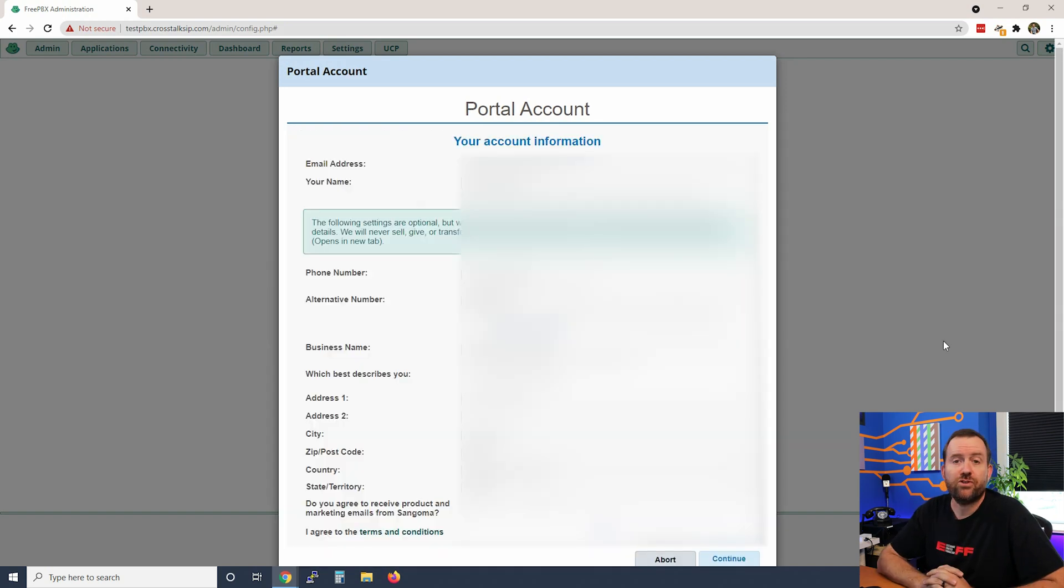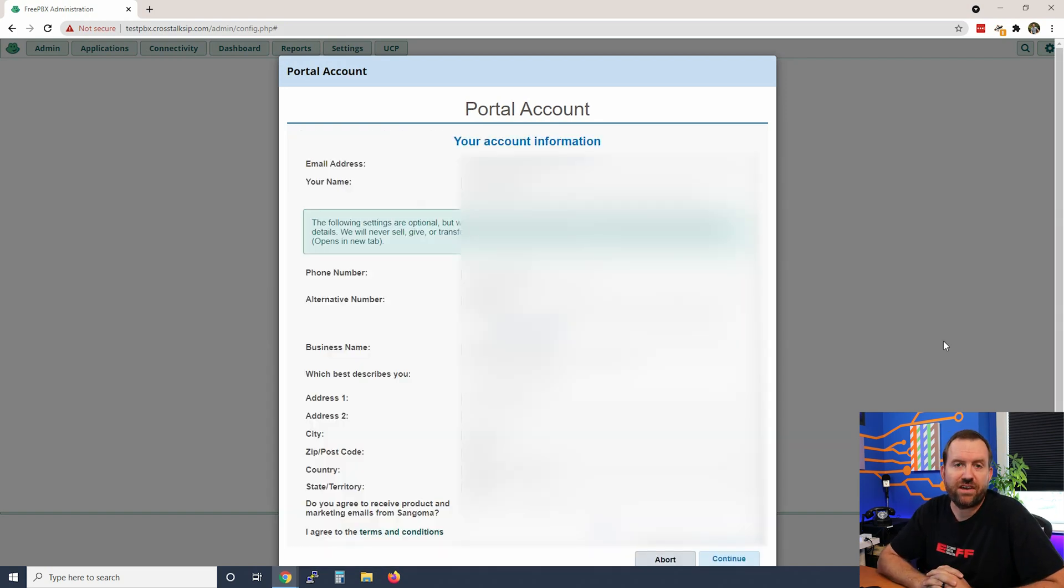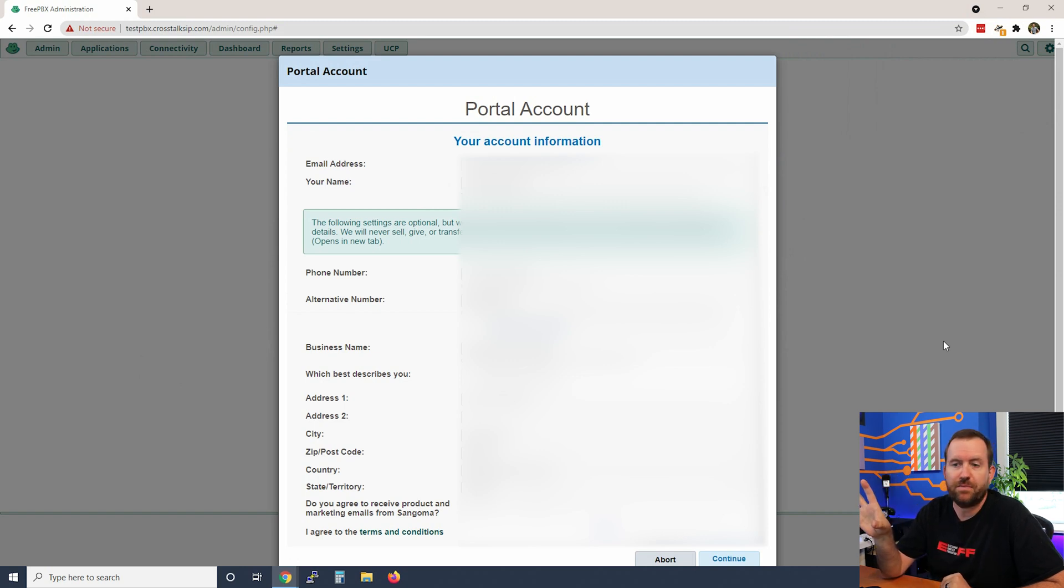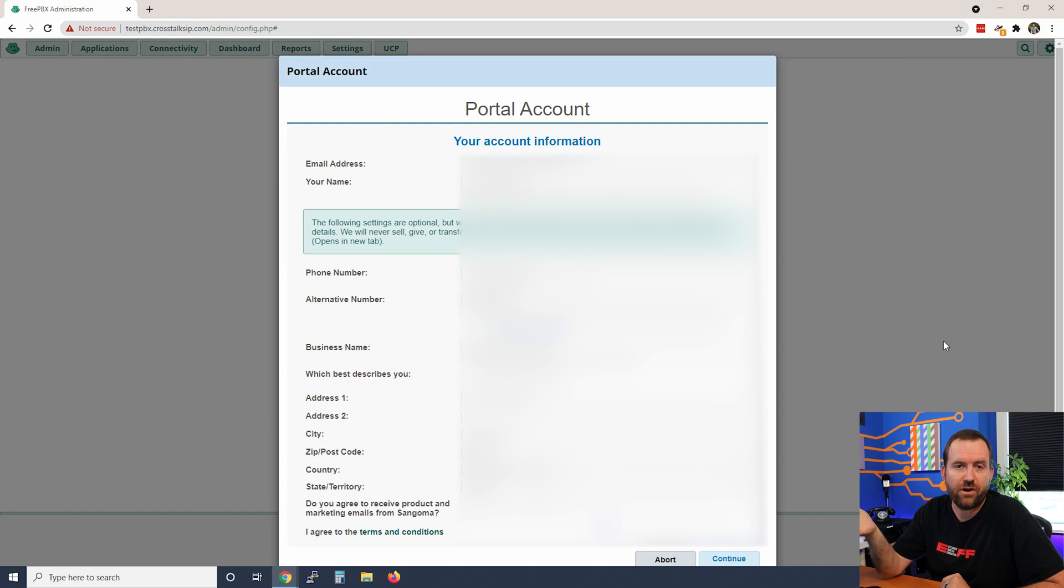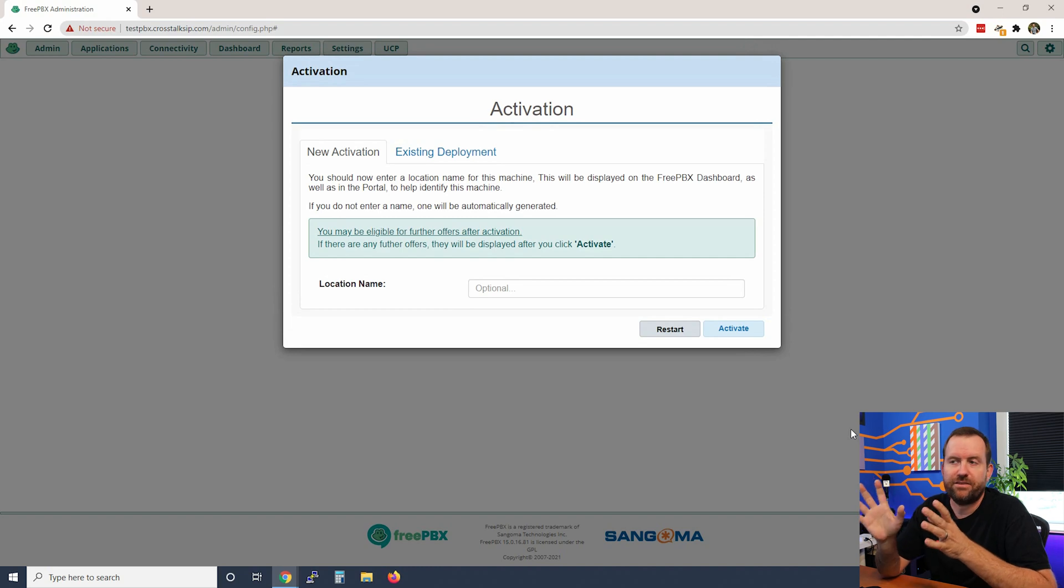Once you've entered in your Sangoma username and password, you're directed to a screen that shows you your information - just verify everything. You can just say continue and now we are at the activation screen. The way that FreePBX works in terms of activation is every instance of FreePBX gets a unique deployment ID. This deployment ID is something that you can move between FreePBX systems. The reason that you might want to do that is if you have purchased any of Sangoma's commercial modules - even something as simple as SysAdmin Pro - those commercial modules are tied to the deployment ID.